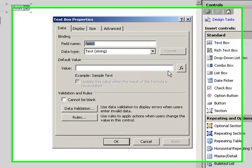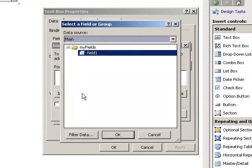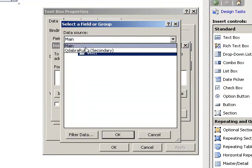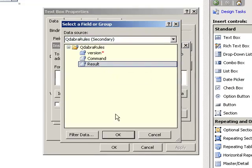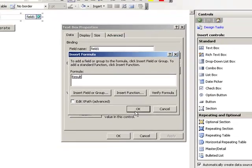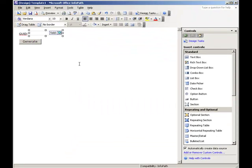Double click on the text box we had added and let's set the default value to the Qdabra rules result. Again, click OK to close all the dialogs.